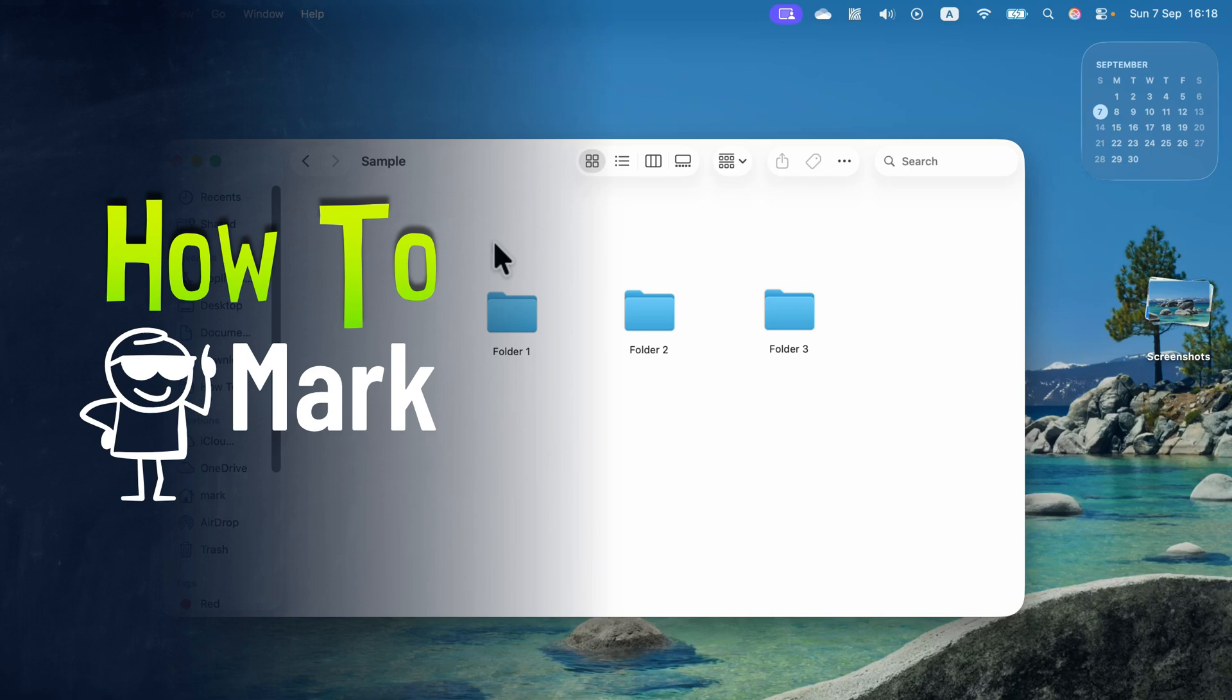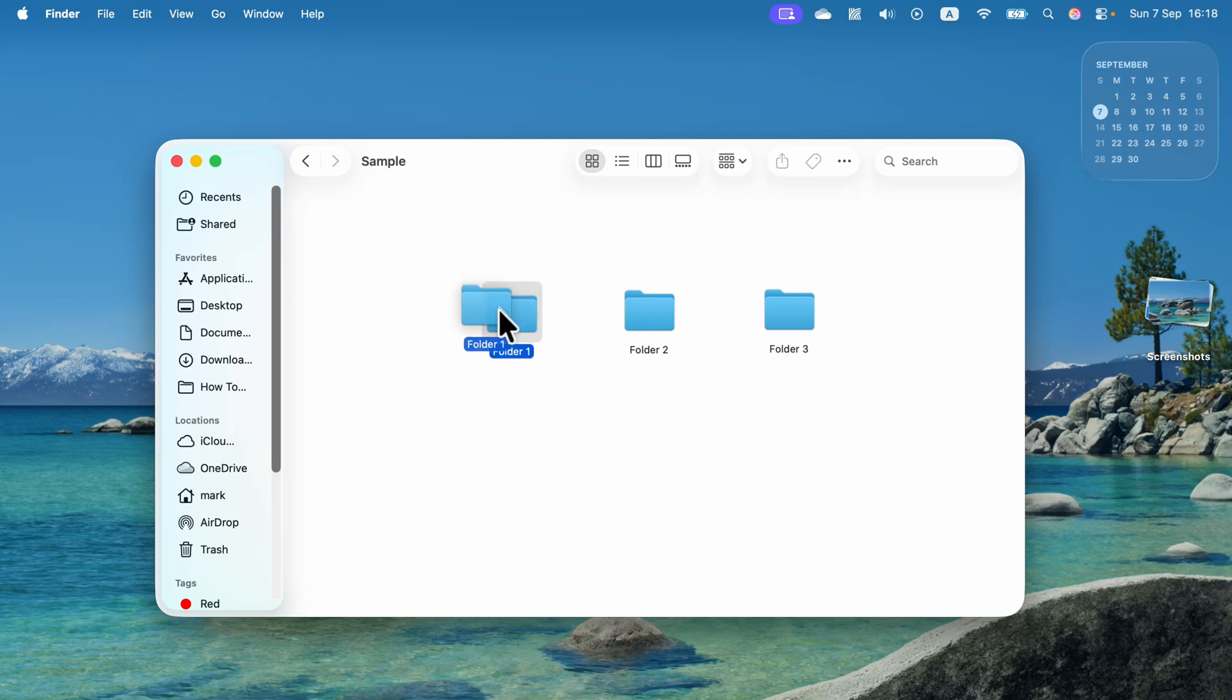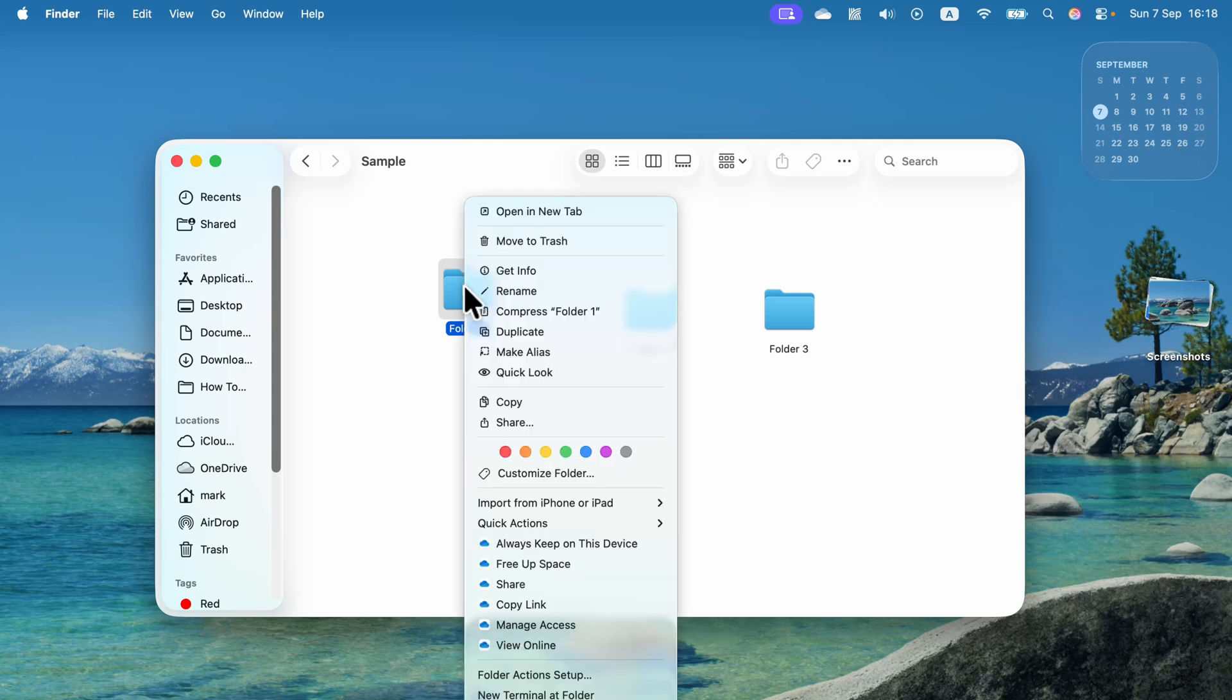Let me show you how easy it is to customize folder color in new macOS 26. This was always a pain in the older versions and now we just simply right click on the folder and you will see a dedicated customize folder button.